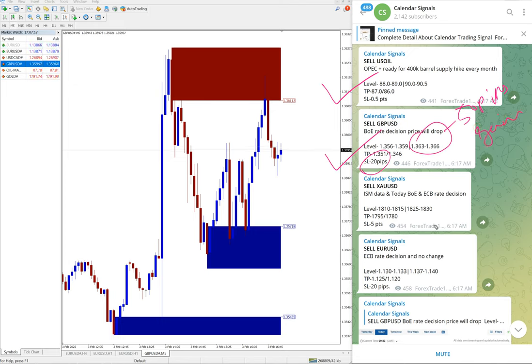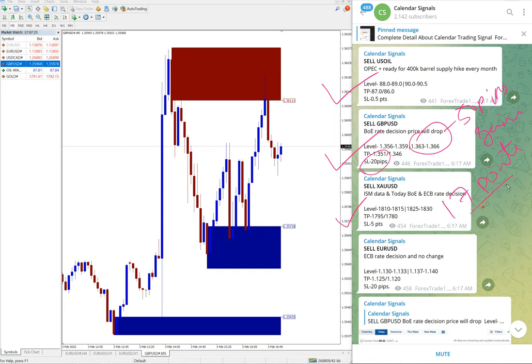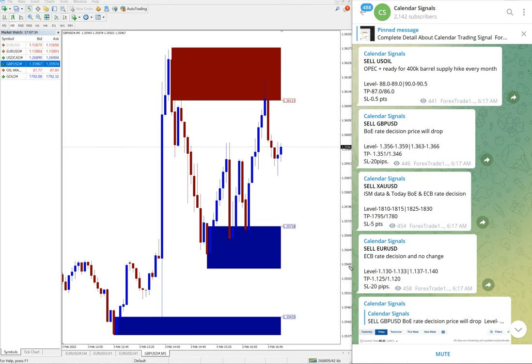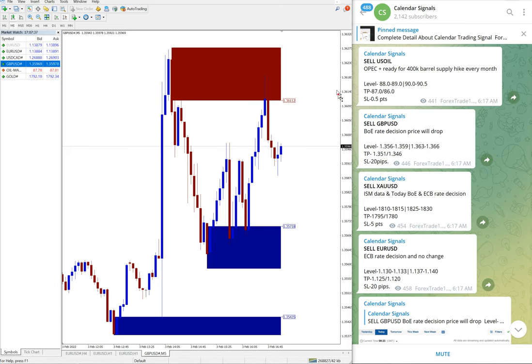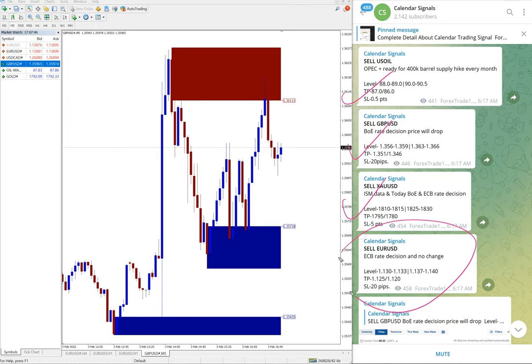And then gold performed, better performance on gold, 17 points gain, that is huge on gold movement. And then EUR USD still yet to perform and we will update on the channel at the end of the day whether it is... So as of now out of four, three signals already performed.